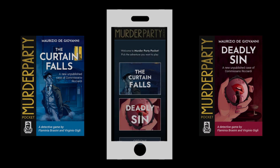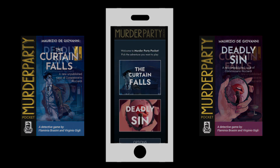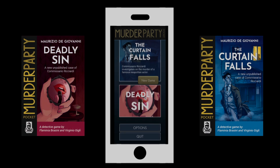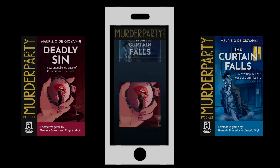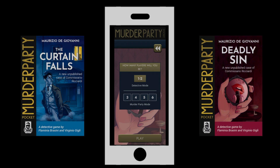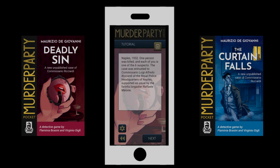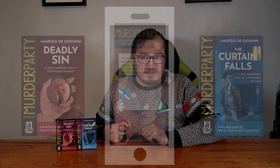Booting up the free to download app, you're going to choose one of the Murder Pocket Parties — Deadly Sin or The Curtain Falls — and then input how many players you're playing with. With one or two players, you play it as a co-op experience, finding out all of the clues and trying to work out who did it. With three to six players, each player takes on the role of a character in the story and works out which among you committed the murder. It's a really cool thing that you get from normal murder mysteries, and it's interesting that there are two gameplay options depending on your player count.